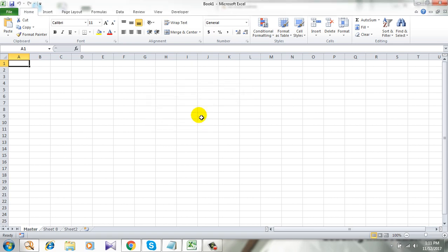I have successfully prevented changing sheet names in Microsoft Excel by protecting the workbook. Thanks for watching.